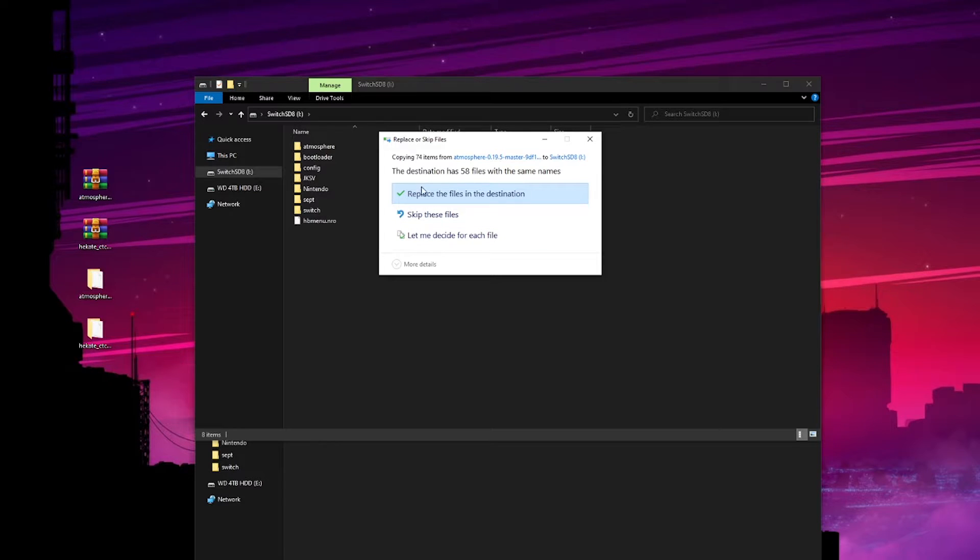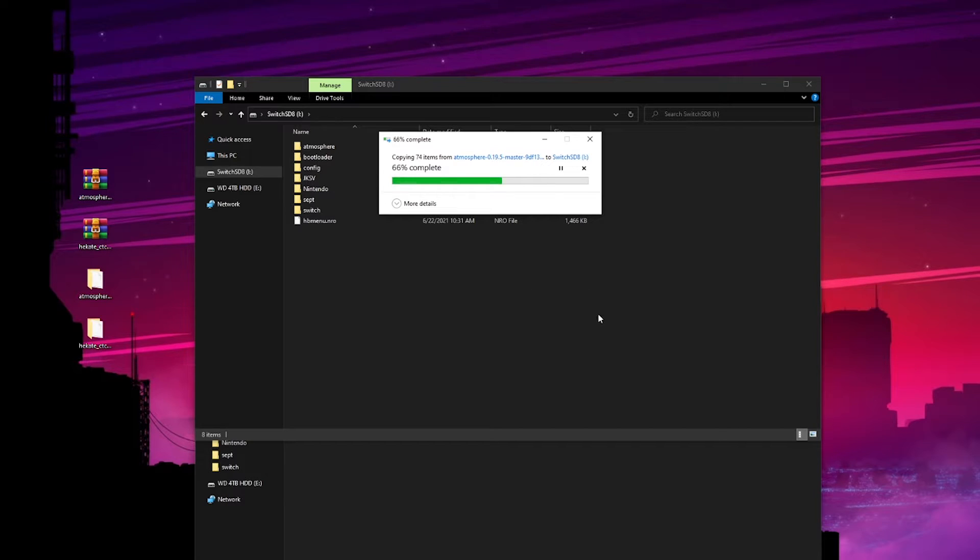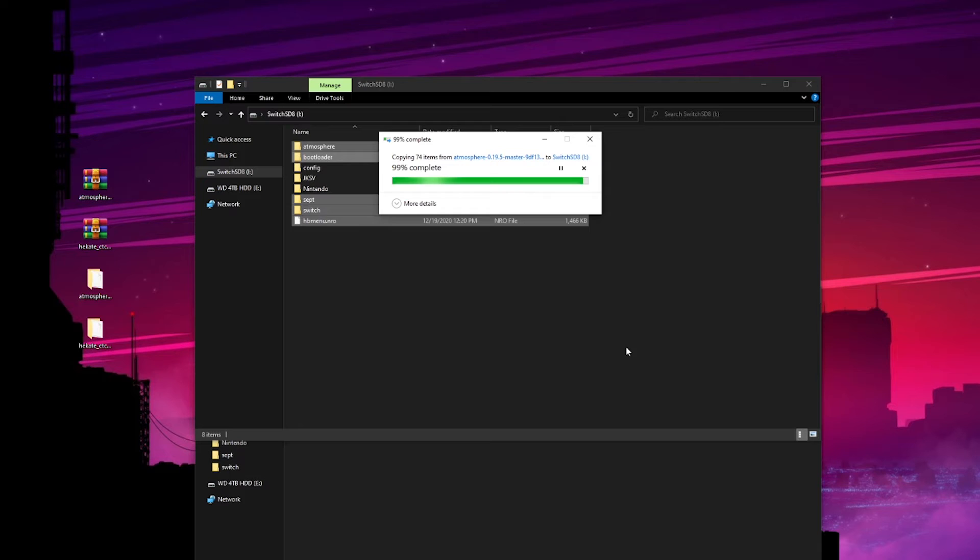You're going to have a replace the files in destination prompt. Just agree. Once that's done you should be done. All the files on your SD card should be updated.